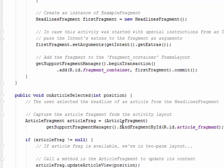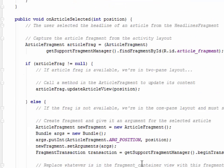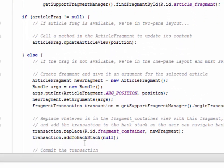The addToBackStack method takes an optional string parameter that specifies a unique name for the transaction. The name is needed unless you plan to perform advanced fragment operations using the fragment manager backstack entry.